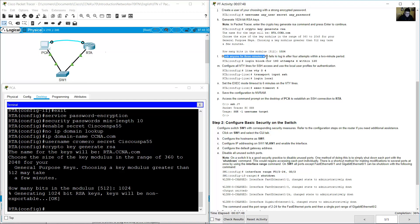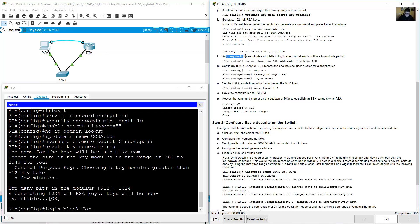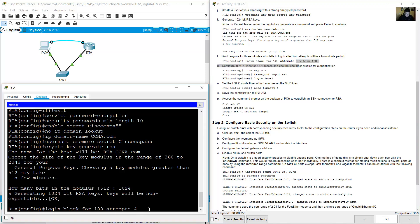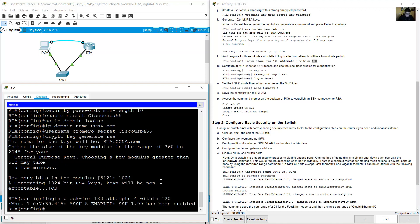Block anyone for 3 minutes who fails to log in after 4 attempts within a 2-minute period. Use the login block-for command: login block-for 180 attempts 4 within 120. That is 180 seconds for 3 minutes and 120 seconds for 2 minutes.